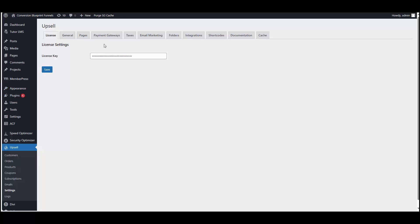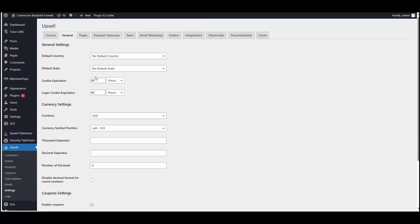So here I am inside of the WordPress dashboard and by default inside of upsell settings, if you click on the general tab, you'll be able to set a global default currency. So right now I have this set to US dollars.